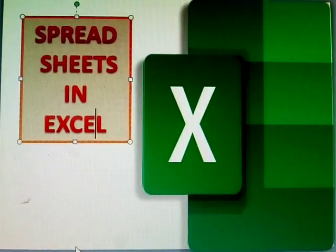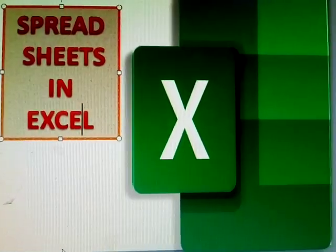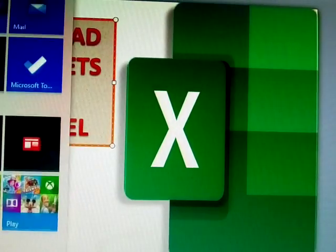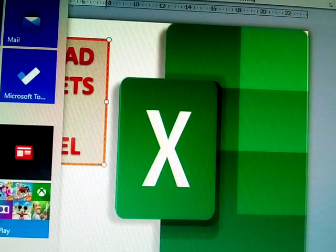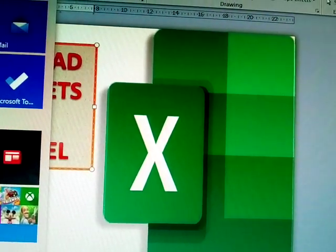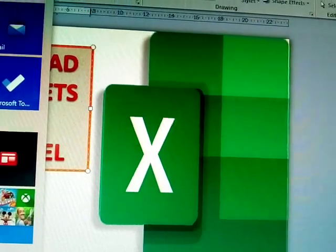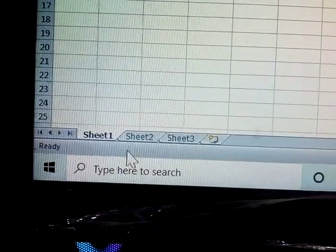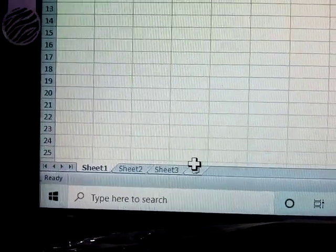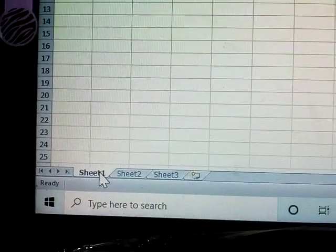This next topic is spreadsheets in Excel. These are spreadsheets — sheets one, two, three. In Excel 2016, only one sheet is available by default.